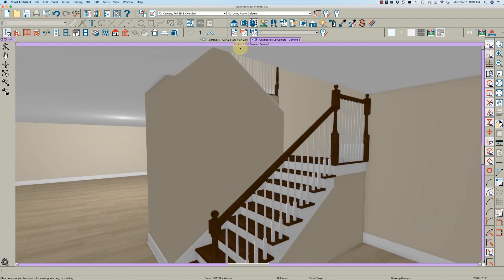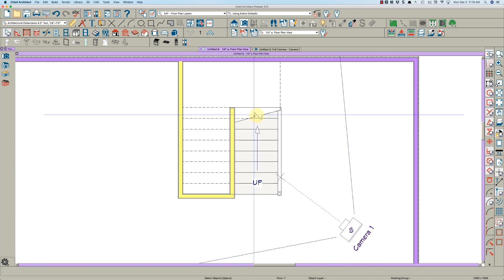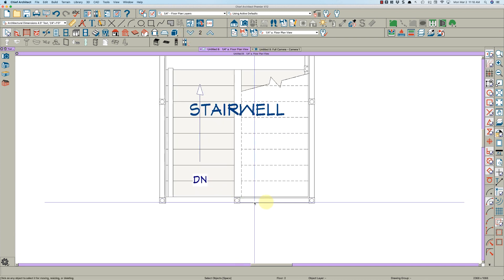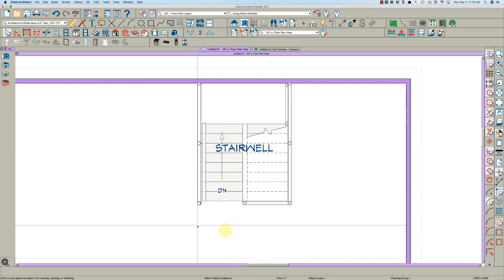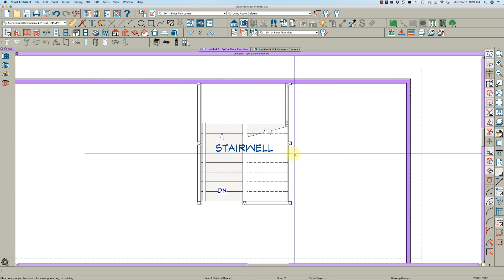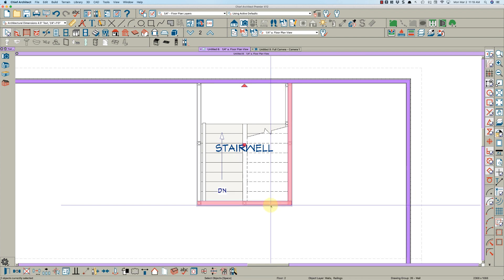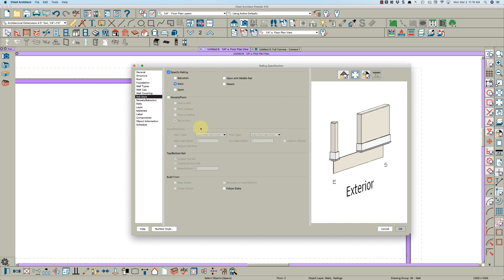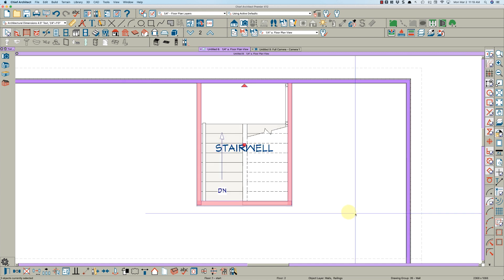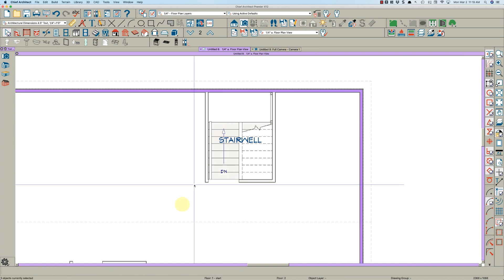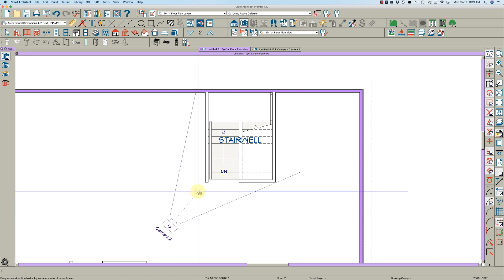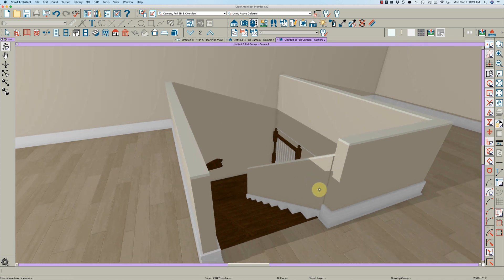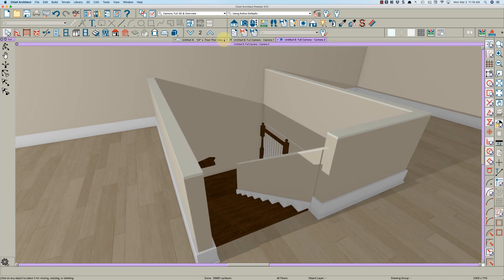The newels look really thick — they say three and a half but they look thicker than that. Anyway, there's the railing. Let's go upstairs and see what we've got. When we created the stairwell, Chief just created this railing. I'm going to click on these, open them, and say solid — so they're half walls. There you go.